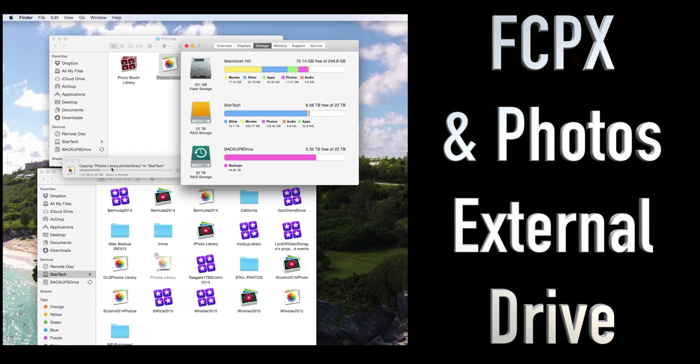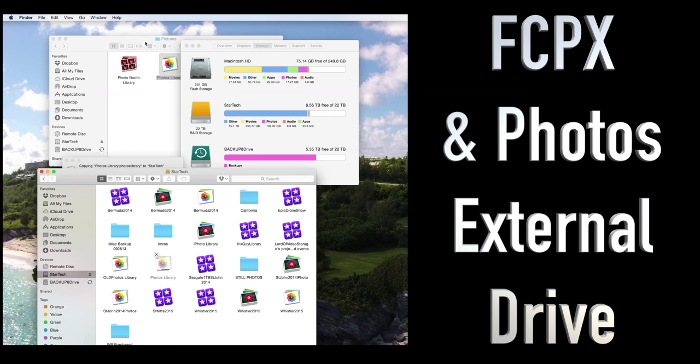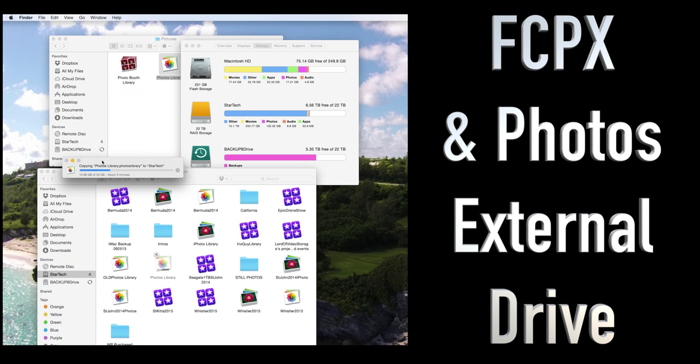So once this copies over, which it says it's got three minutes remaining, once it copies over, then we can simply double-click it on the external drive. And it'll then open our Photos app. But it'll open the Photos app with all of the information being stored on the external hard drive versus our internal storage, which obviously we want to conserve as much of that space as we can. Because it's not that big.